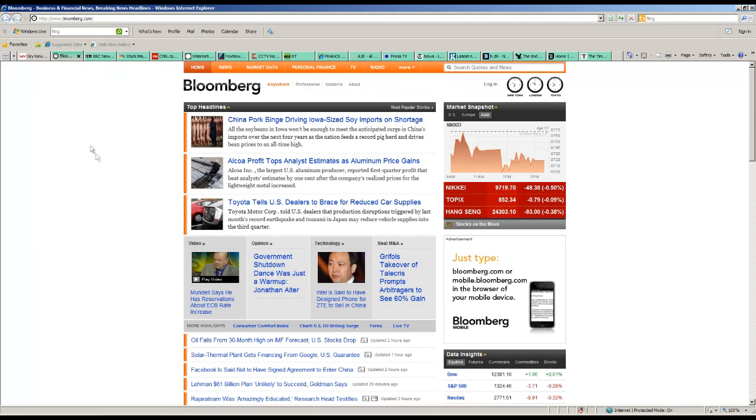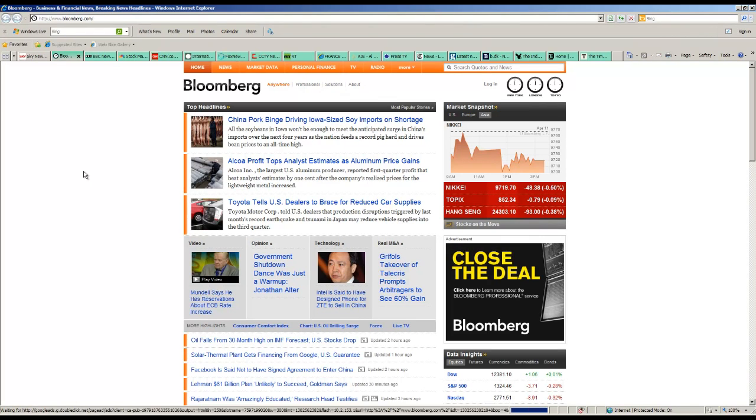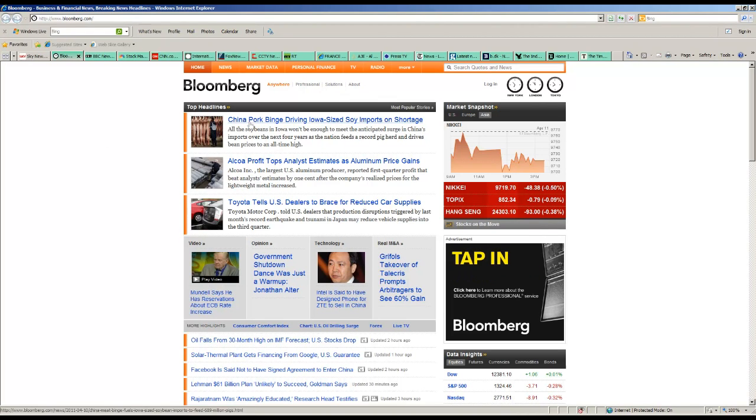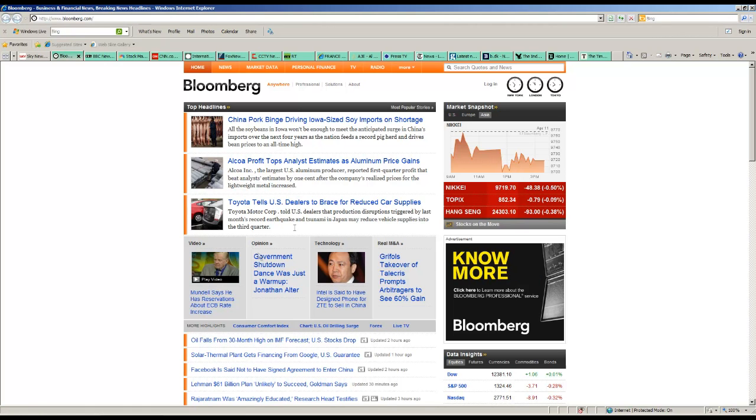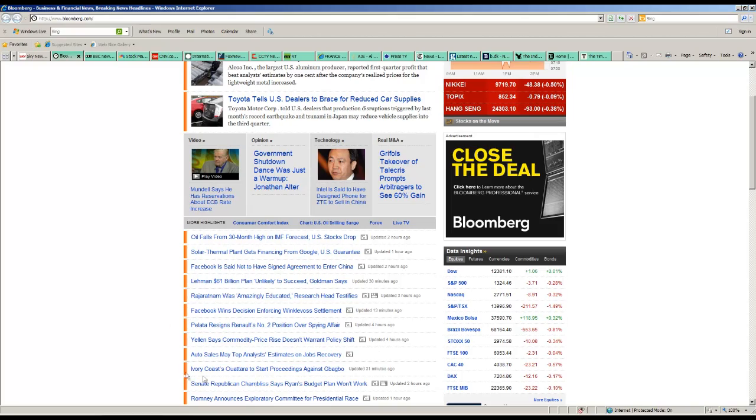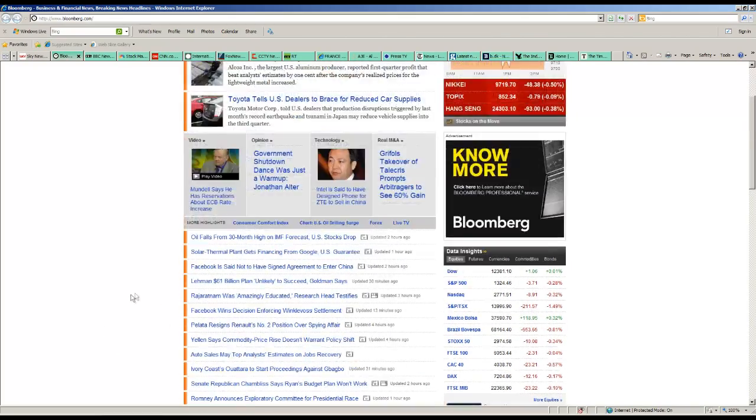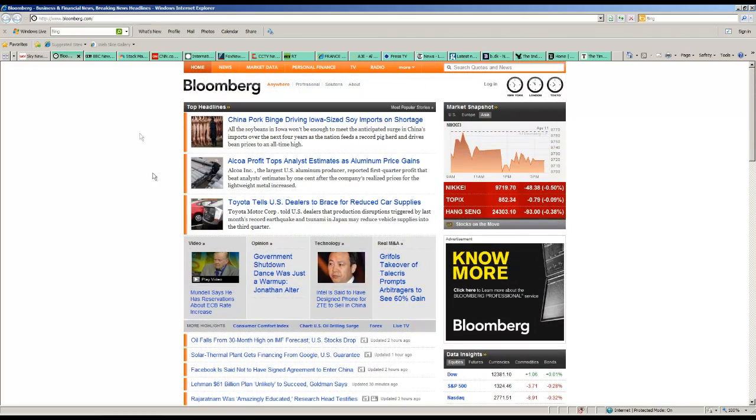Bloomberg. We refresh it. Wait a little bit. Something called China, Alcoa, Toyota, blah blah blah. Please if I go, please comment on it if I don't see it. I don't see it here.